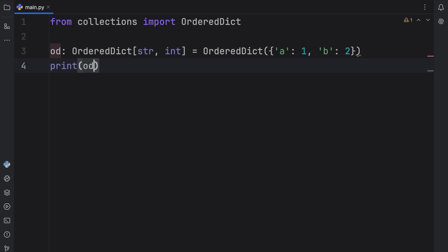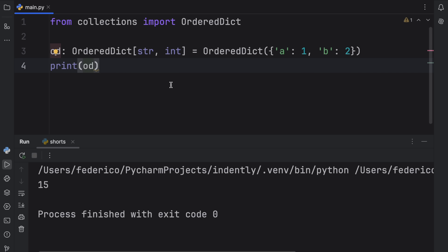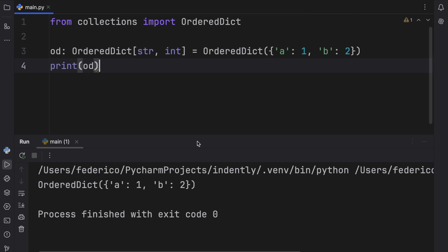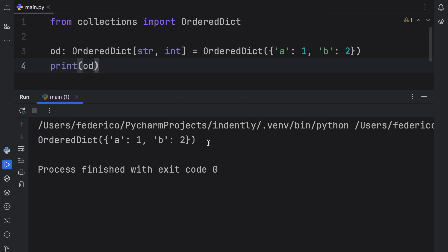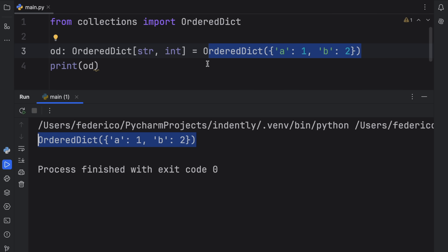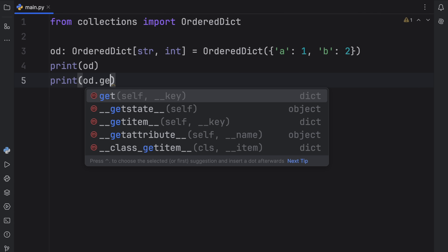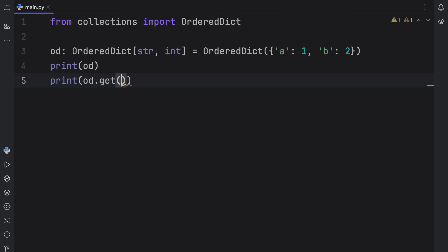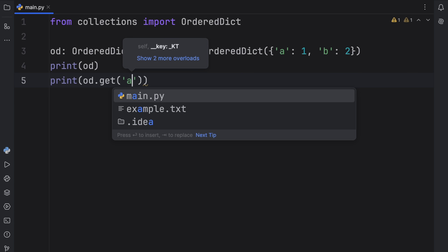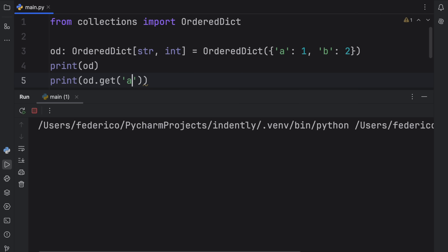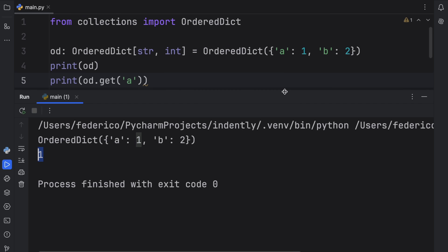Now when we print this, if we run the correct script, what we should get back is an ordered dictionary just as we see over here. And it works exactly the same way as a regular dictionary, which means that if we type in OD.get and try to get the value for the key A, what we should get back is the value of one.